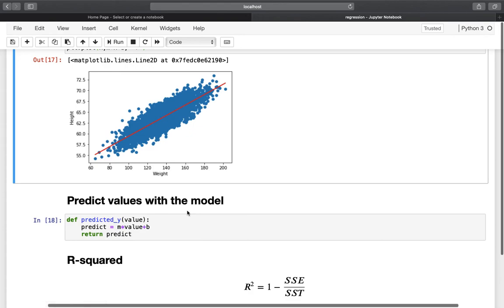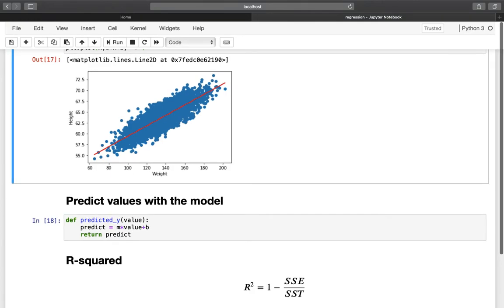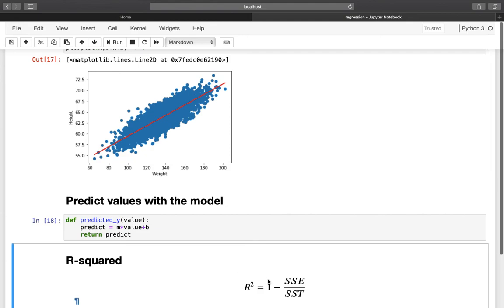We also created a predicted y function, which takes a weight value as input and provides a predicted height value for that given weight. Now let's take a look at R-squared. The R-squared tells us how much variation of the dependent variable is explained by the independent variable. One possible way to calculate R-squared is the formula: 1 minus SSE divided by SST.